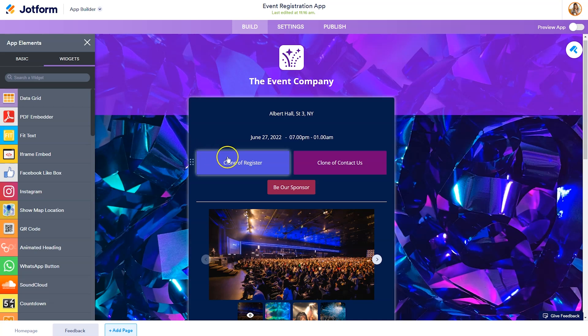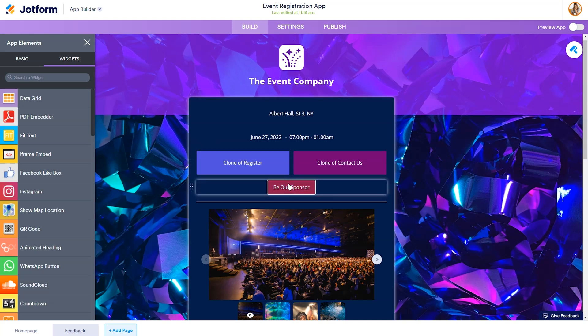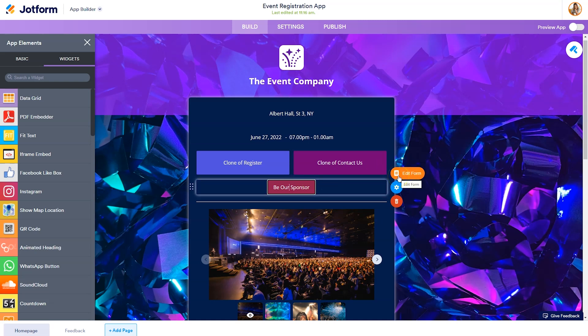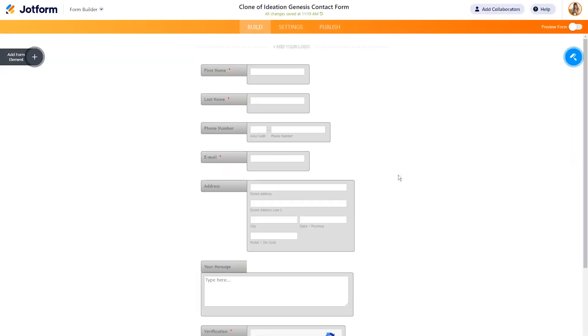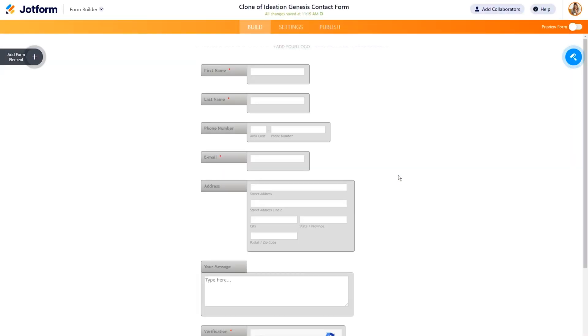Now, one thing to take note of is these buttons are connected to forms. And when you create this app, you also create the form attached to it. If you want to edit the form, you just hover, click on edit form, and in a new tab, you'll be able to edit your form just like you would any other form in JotForm.